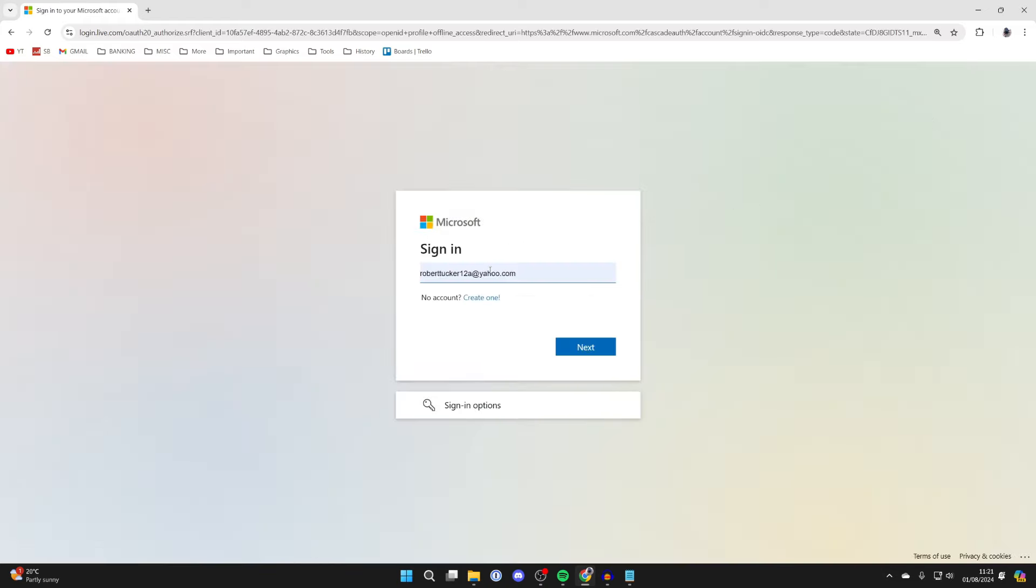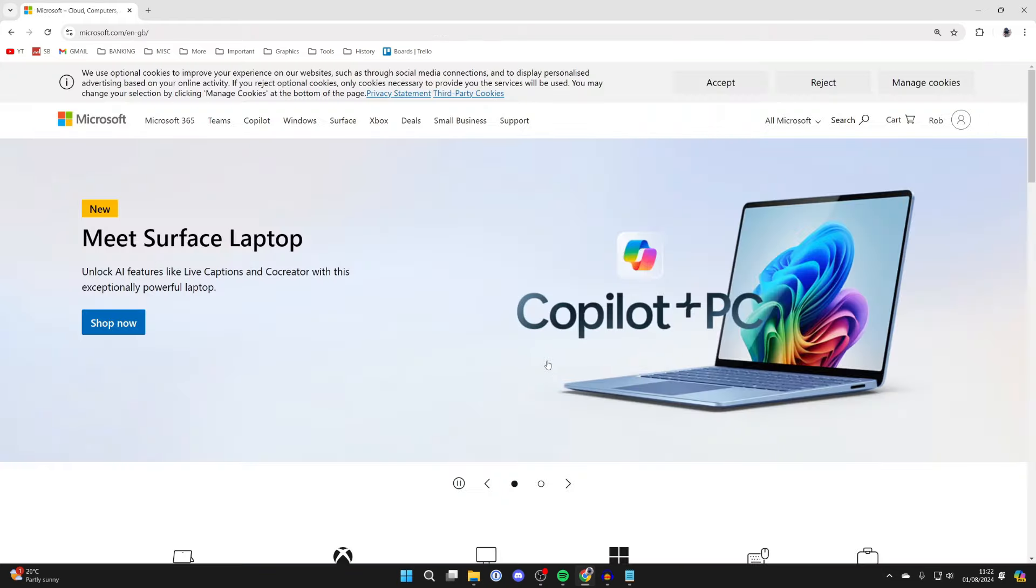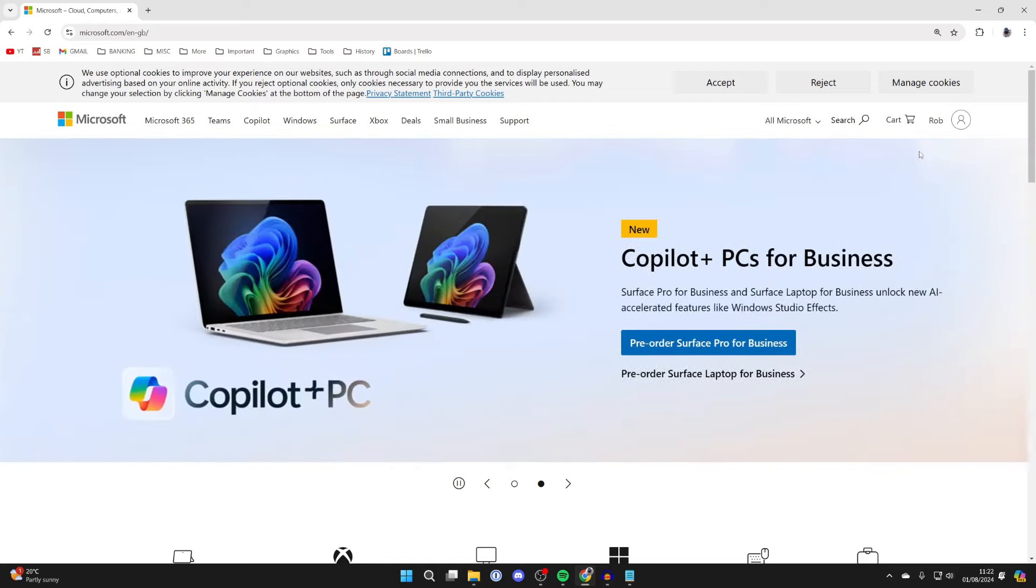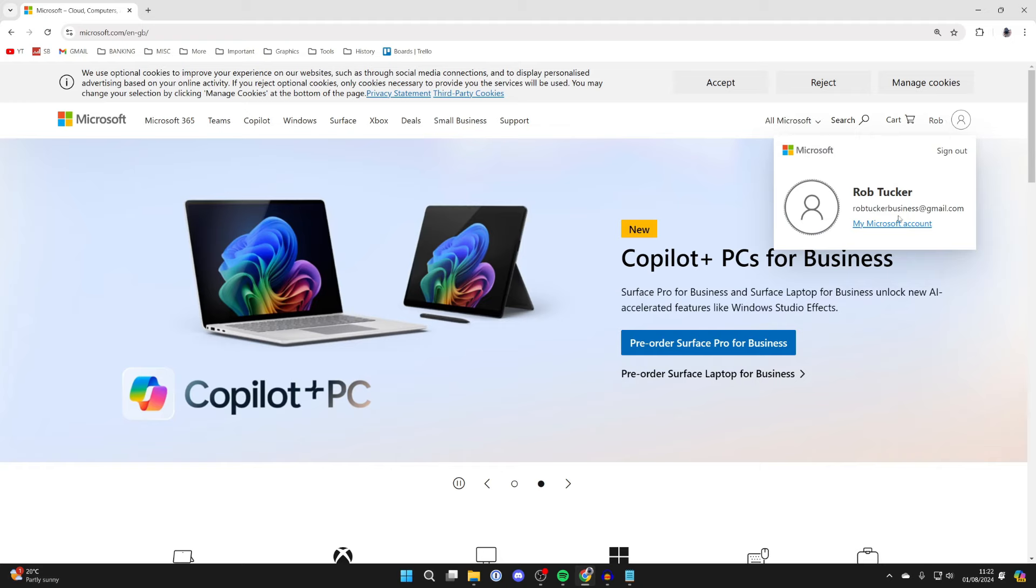Now you can sign in. After you've signed in, you'll be brought back to the Microsoft page, and you want to go to the top right and click on your profile icon and click on my Microsoft account.